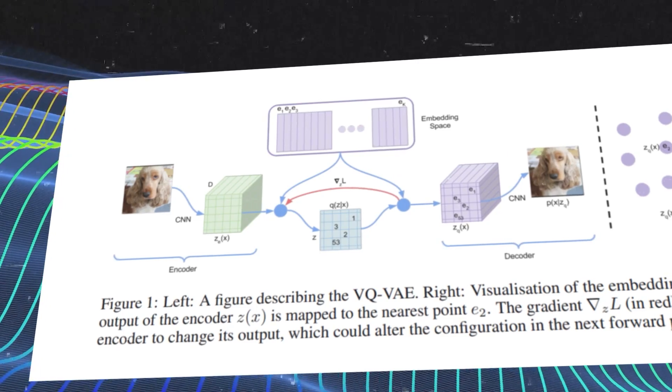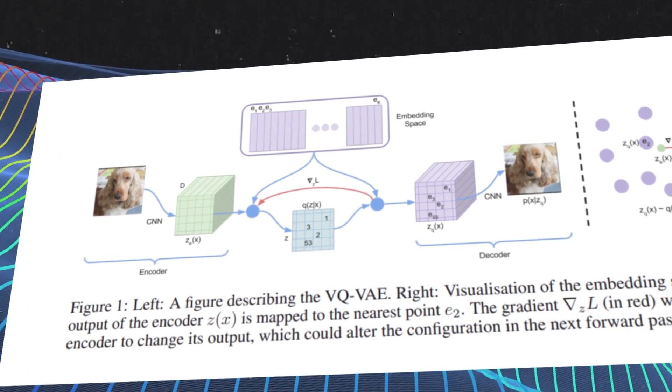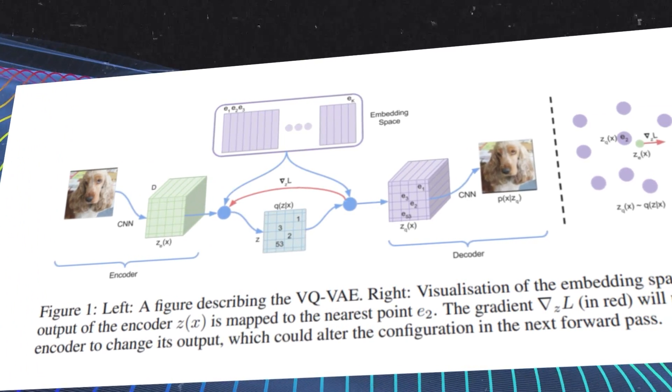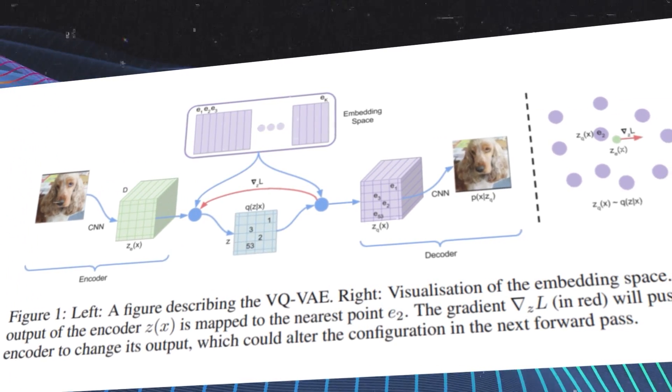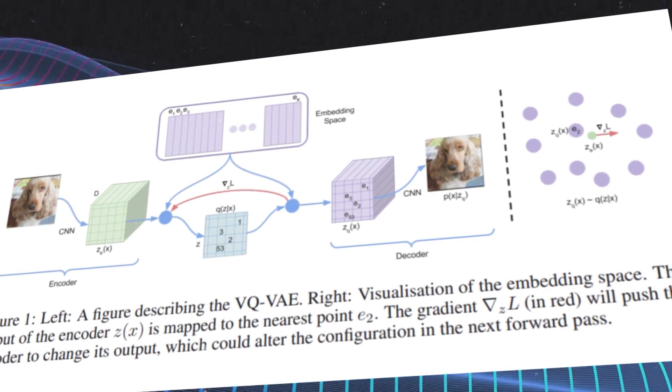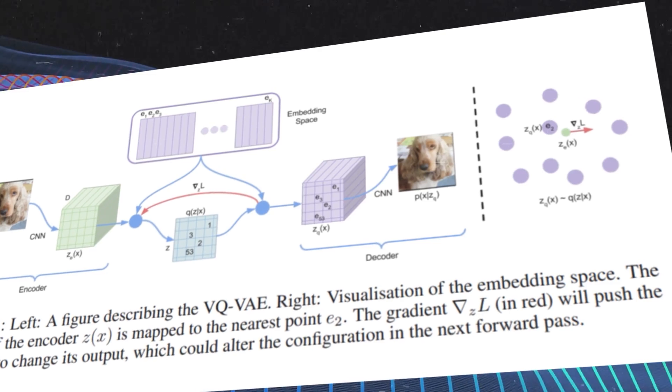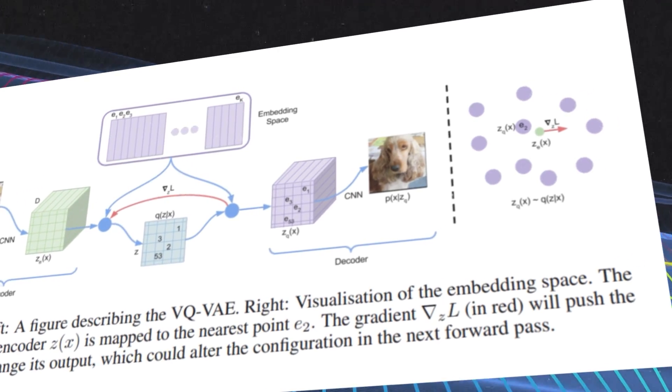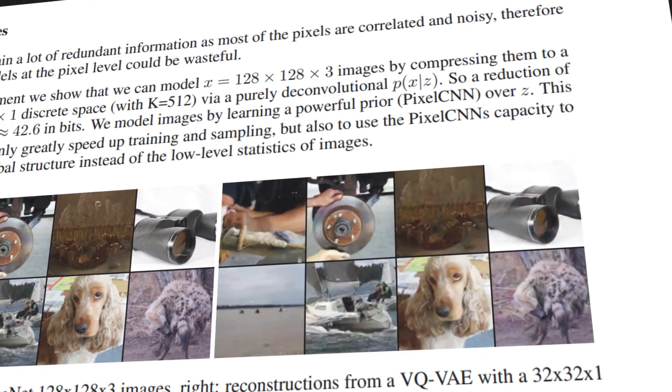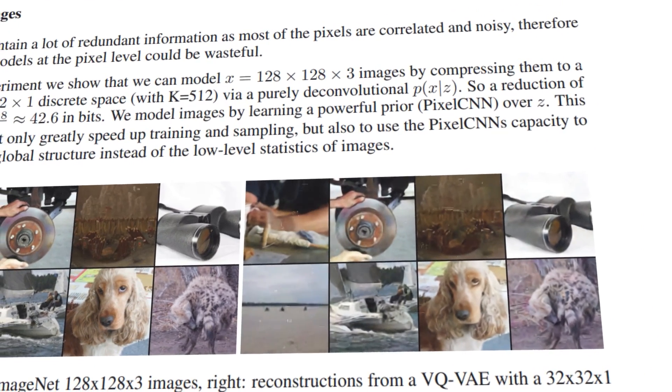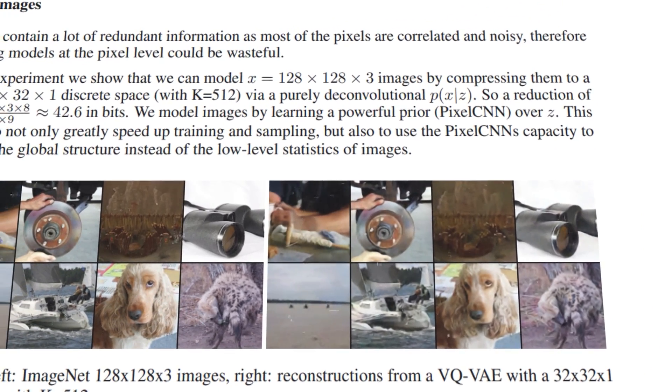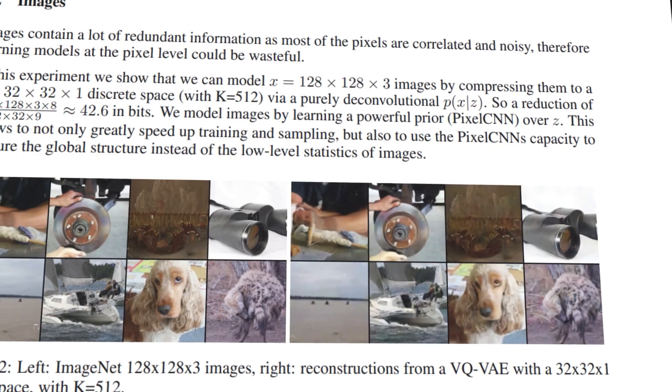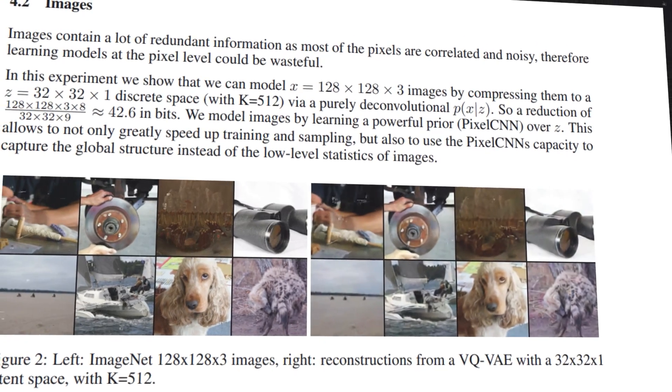In order to learn a discrete latent representation, VQVAE incorporates ideas from vector quantization, VQ, which is a method of compressing data by mapping similar vectors to the same codeword in a codebook.